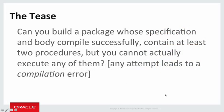Here's the tease. Can you figure out how to build a package whose specification and body both compile successfully? The specification contains at least two procedures, but you cannot actually execute any of those procedures. In other words, any attempt to call those procedures inside a PL/SQL block leads to a compilation error, not a runtime error, but a compilation error.